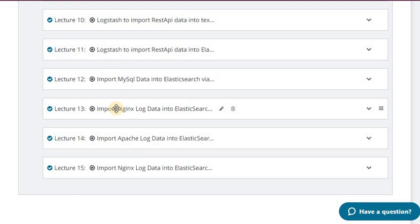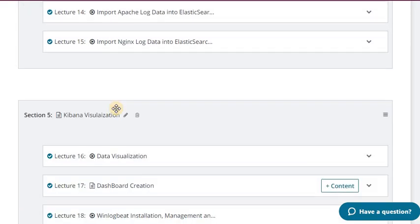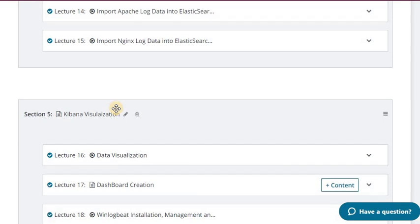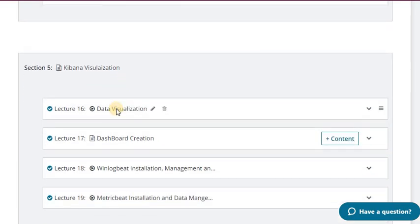Lecture 15 is a very important lecture where I tell about the import of Nginx log data into Elasticsearch using Filebeat and Logstash — I repeat, using Filebeat and Logstash. I have also explained how you will install Filebeat.